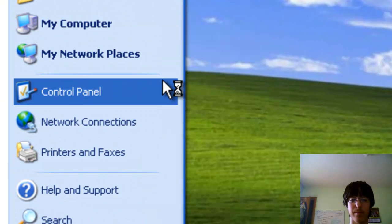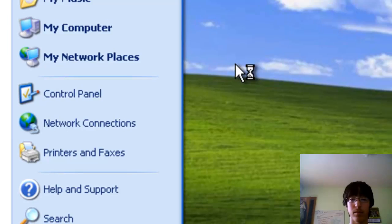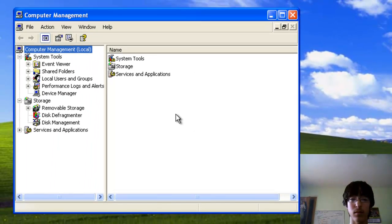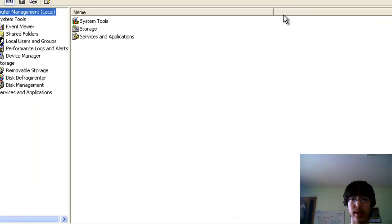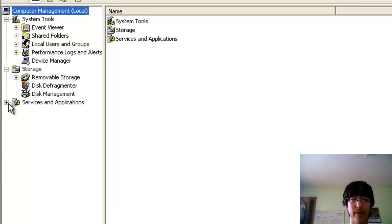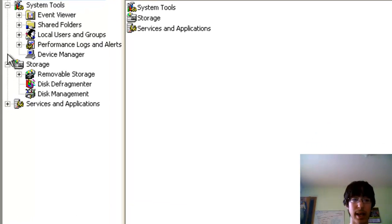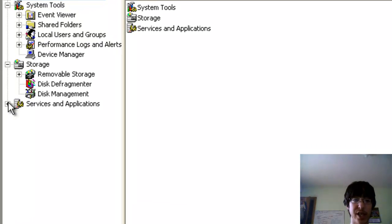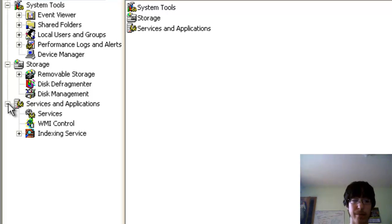Then with this, you'll go on the left here, the last section, services and applications, you'll click that plus sign, then go to services.